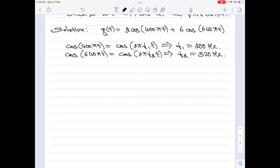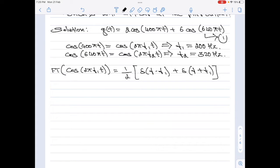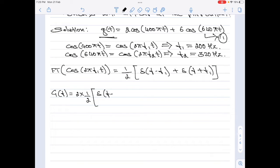Since we are performing sampling, we need the Fourier transform of cosine. The Fourier transform of cos(2πf₁t) equals (1/2)[δ(f − f₁) + δ(f + f₁)]. Applying this to our signal, the Fourier transform G(f) = 2 × (1/2)[δ(f − 200) + δ(f + 200)] for the first part of the equation.